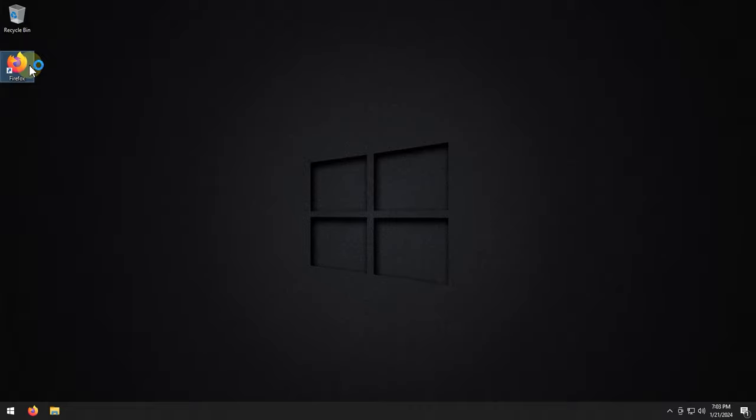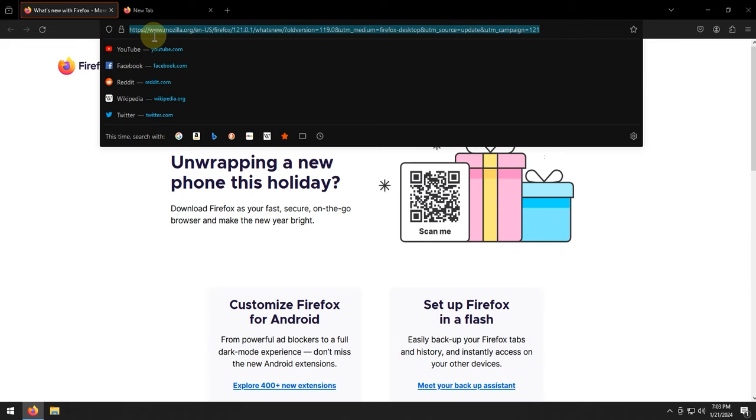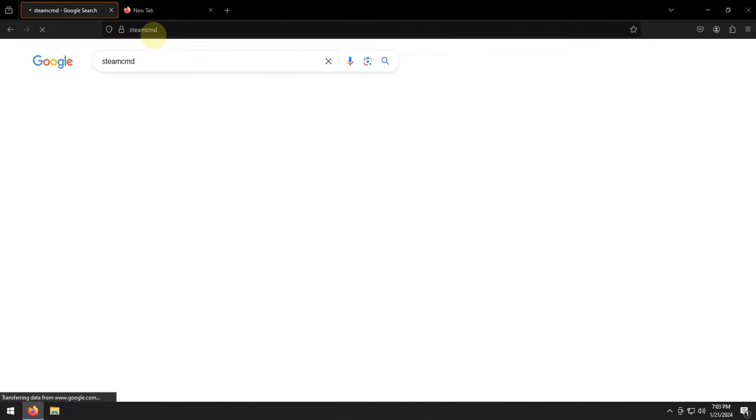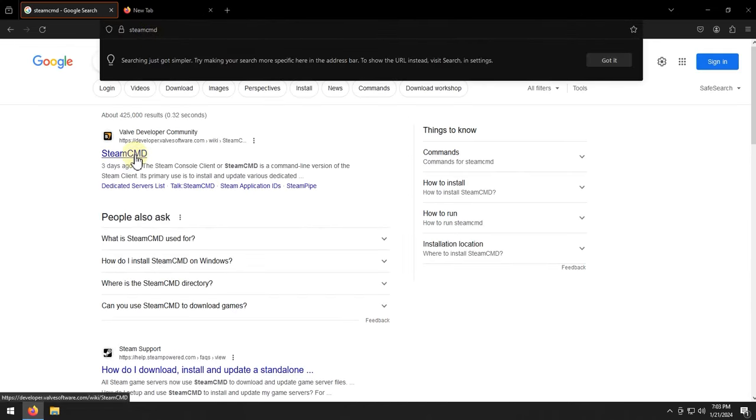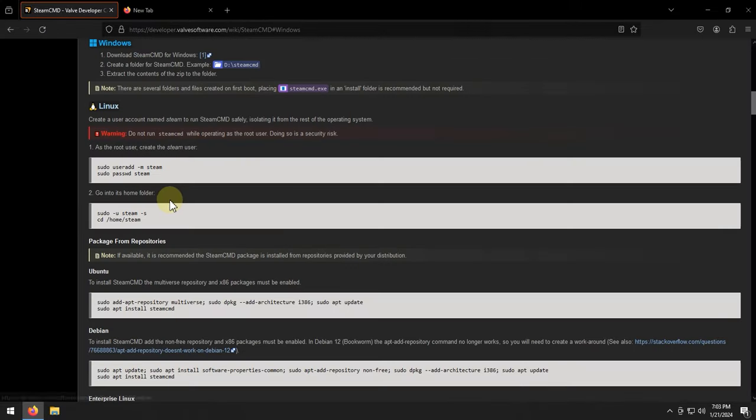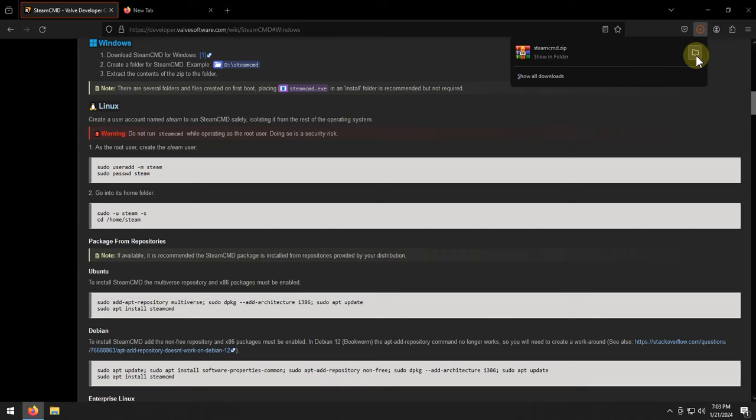So in order to get started, what we're going to want to do is open up our browser, and we're going to navigate to Google search Team CMD, click this button, click on Windows, and then click the number one icon right there on the end, and then we'll download the Team CMD.